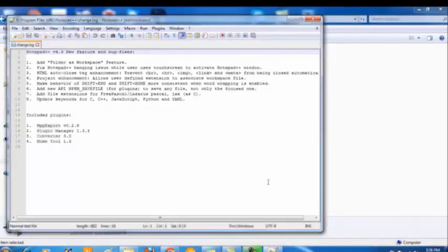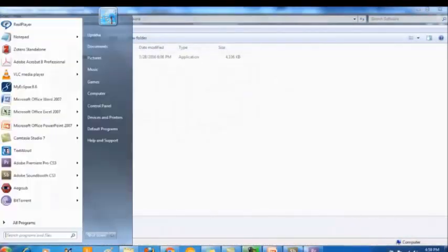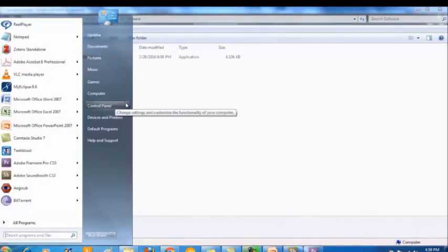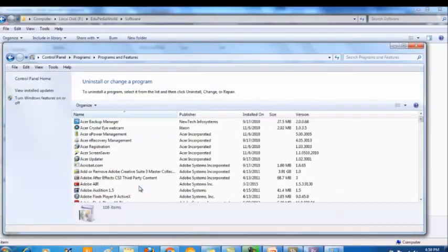Next, we need to learn how to uninstall an application. For that, go to the Control Panel. Click the Start button and from the Start menu click Control Panel. Under the Programs category, select the Uninstall a Program link. From this place you can uninstall, change, or repair a program.